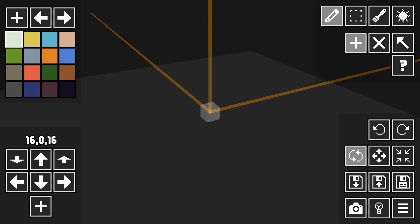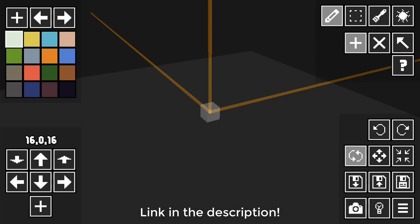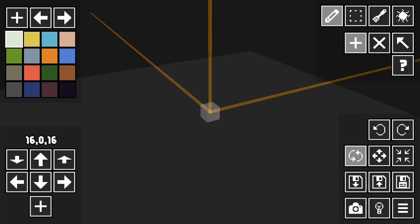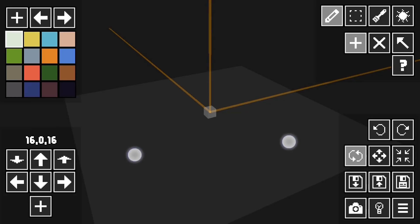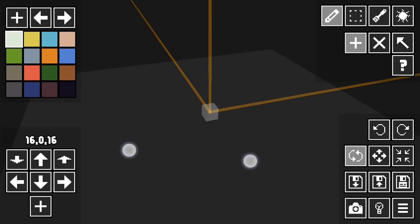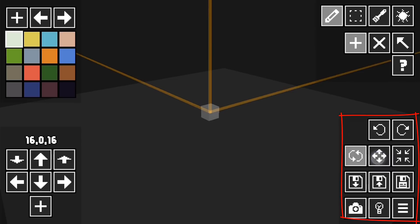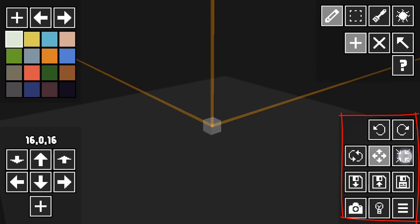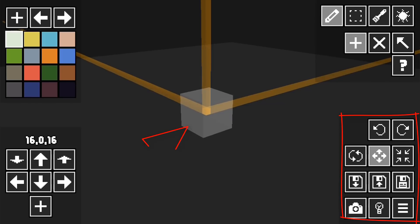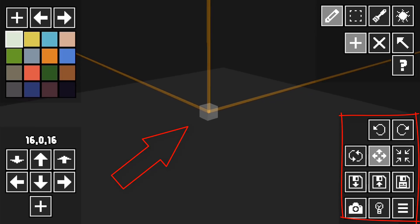I will show you guys how this works — not all of it, because it will take too much time, but I will show you some basics. So we're going to try to make a tree. What you're going to do is just click the link in the description down below, because this app is I think two dollars, and if you want to get it free, it's in the link in the description.